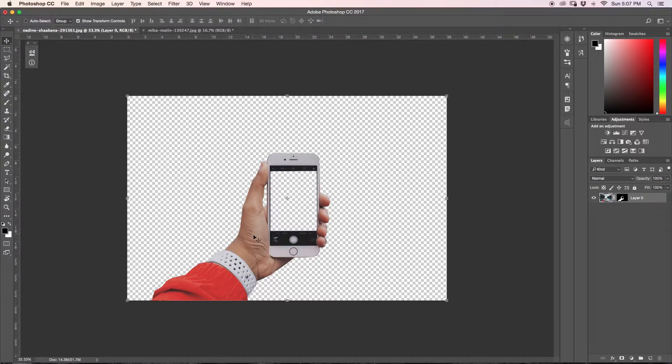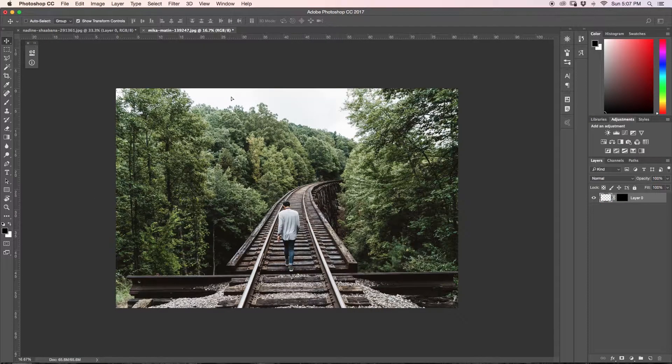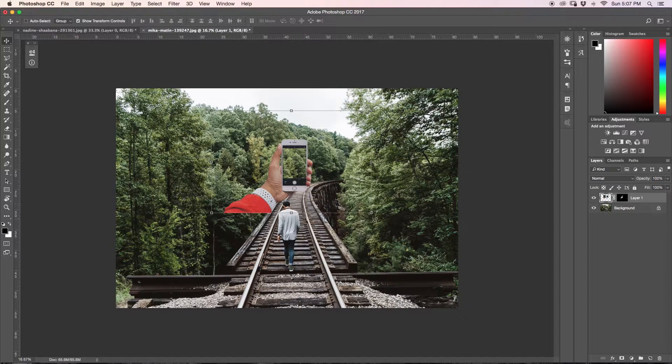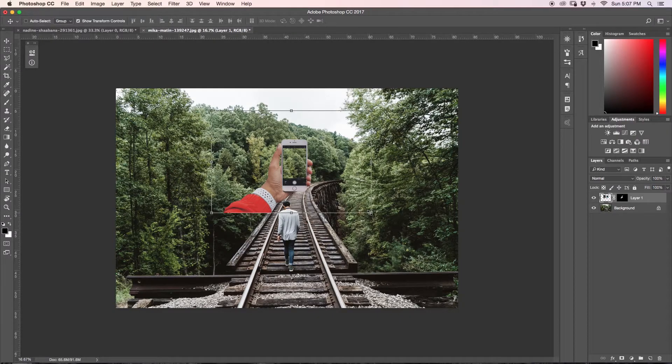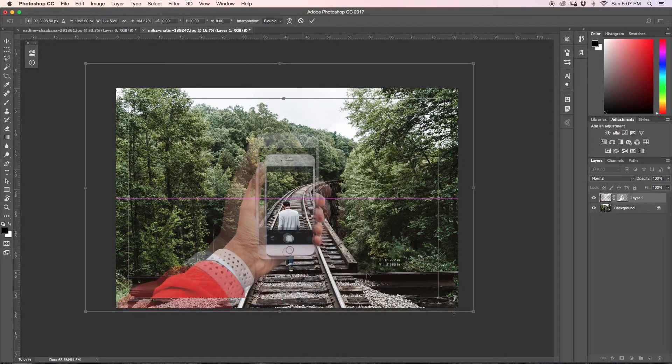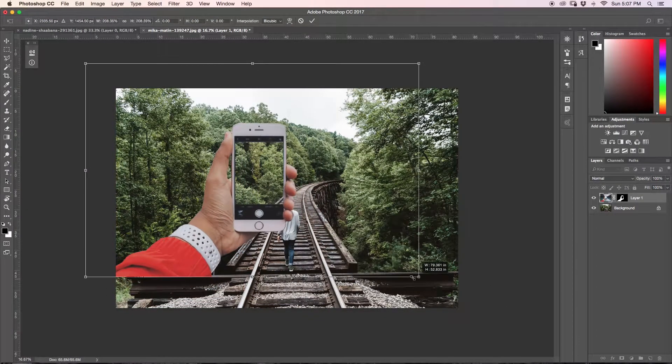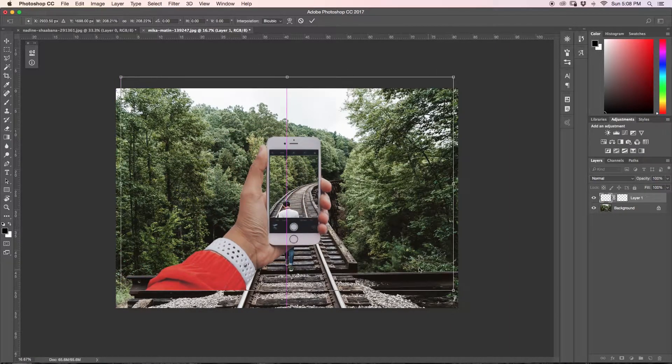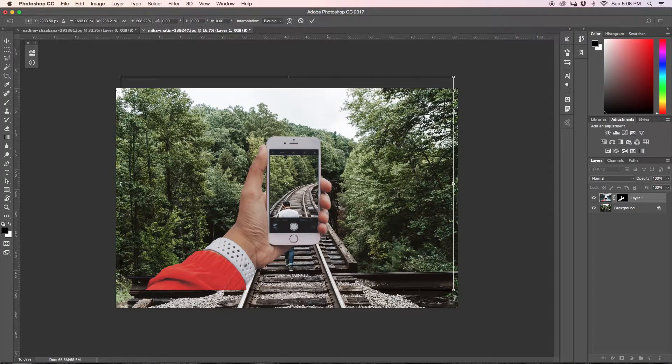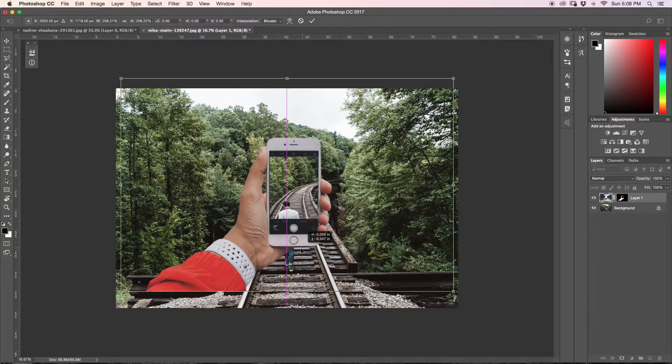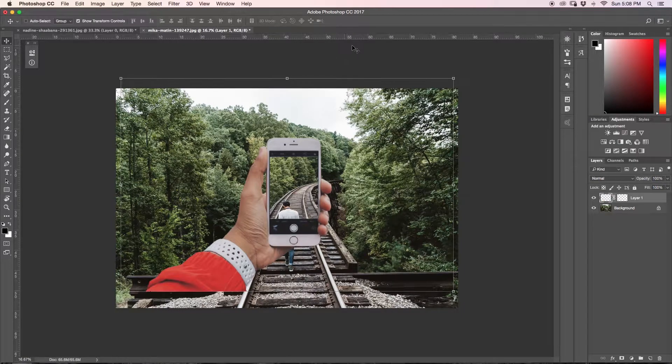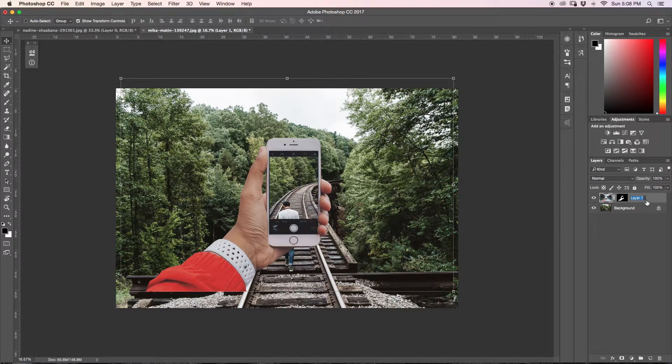So once you've finished cutting out your iPhone and hand, we're going to grab our move tool and we're just going to drag it into our other image. Now what we're going to do, we'll just size it up and we're going to place it where we want. So I'm actually going to scale it down just a little bit because I want the hand to sort of come out from behind this beam in the front here. So that looks good to me. So I'm just going to click my check mark and I'm going to just rename this to iPhone.